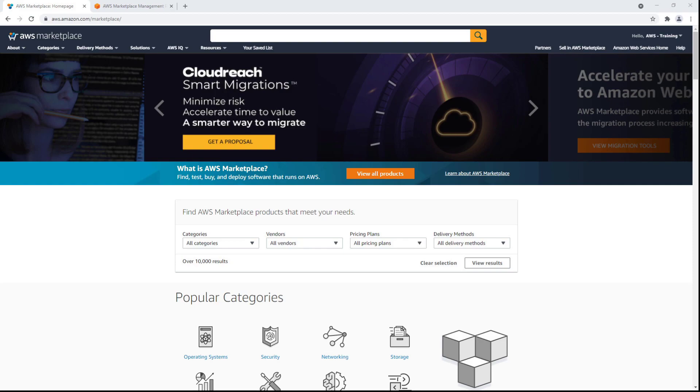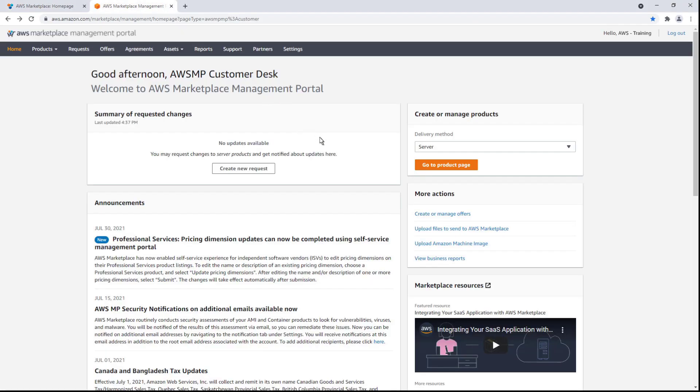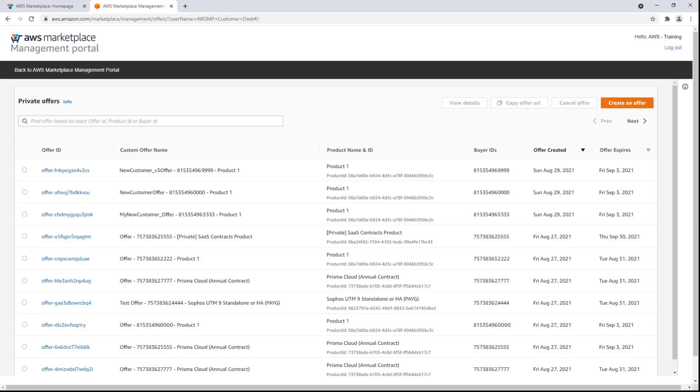We'll start out logged in as a seller. Let's navigate to AWS Marketplace to create our offer. Here are all of the existing offers that we've created in the past. Let's create a new one.